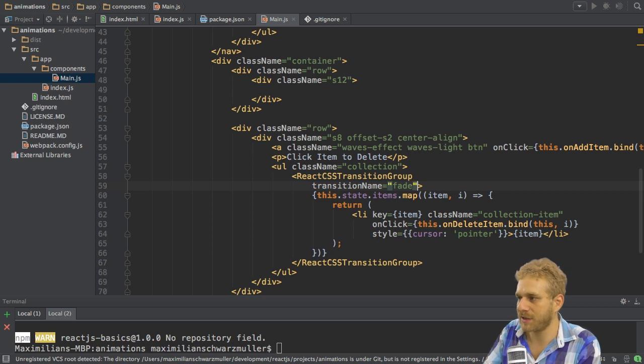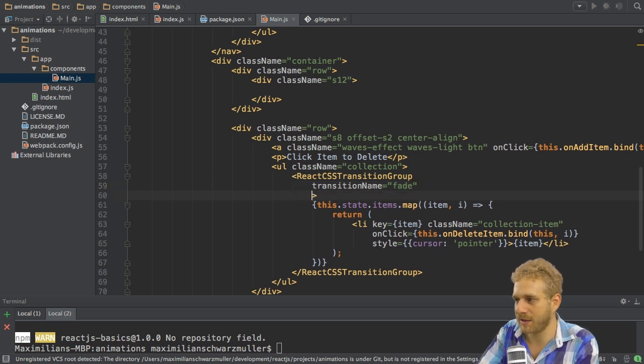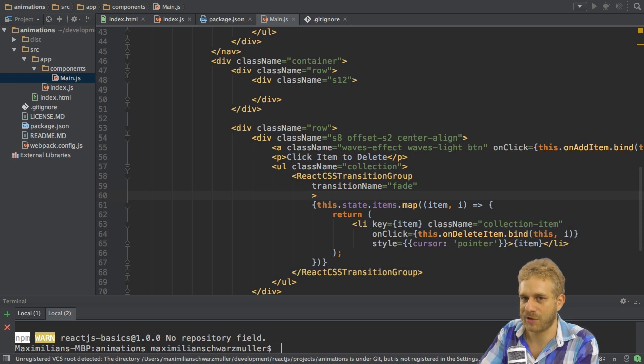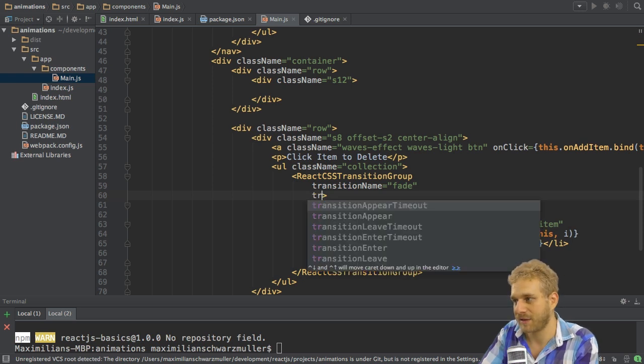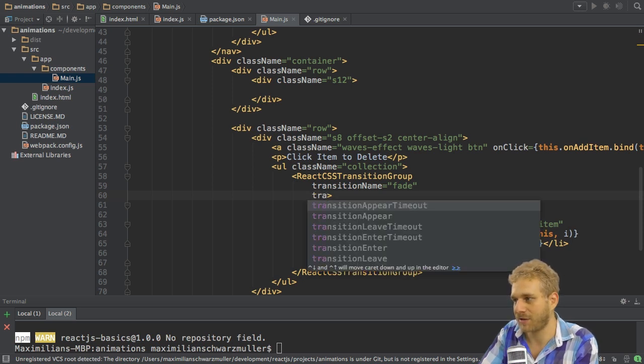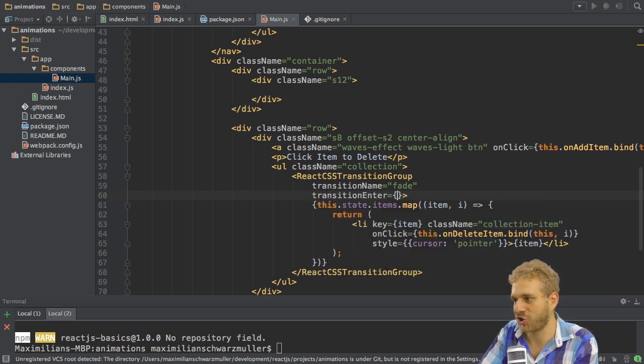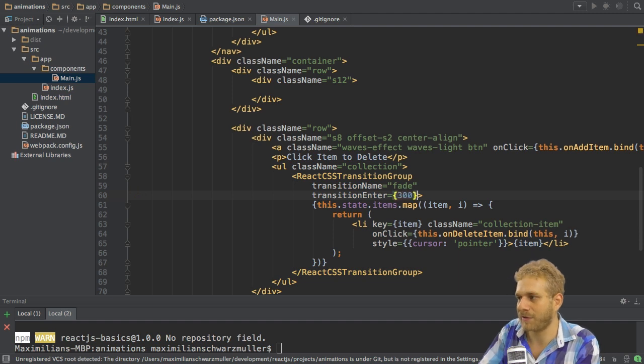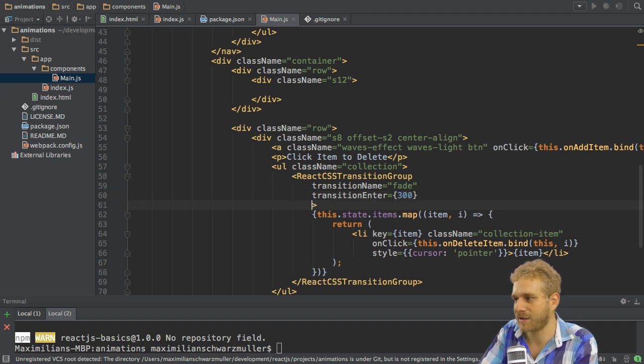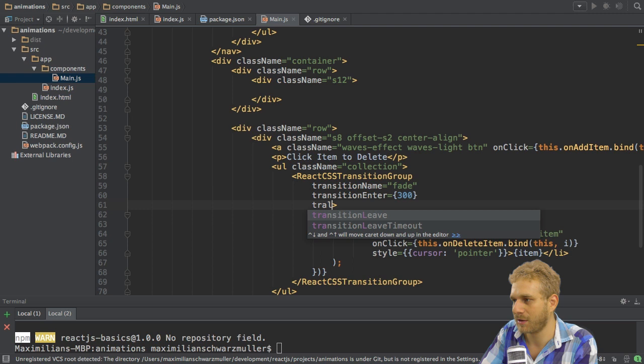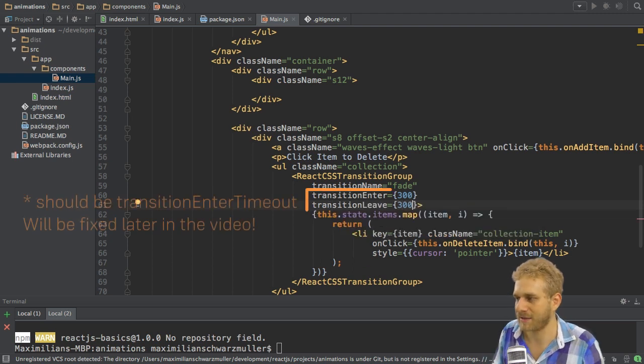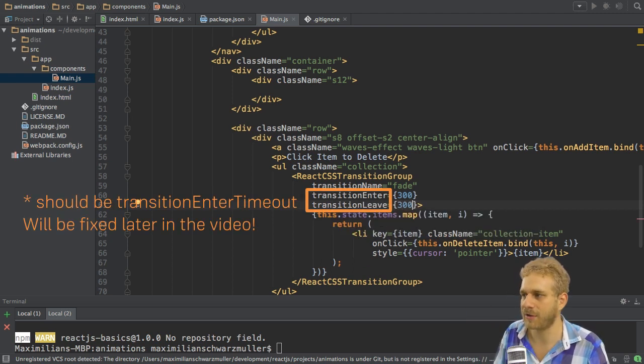I also need to set the time the animation takes when an element enters and thereafter when it leaves. So I'll set up transition enter. And here I'll set this to 300 milliseconds. So this value is in milliseconds here and then leave should also be 300 milliseconds.